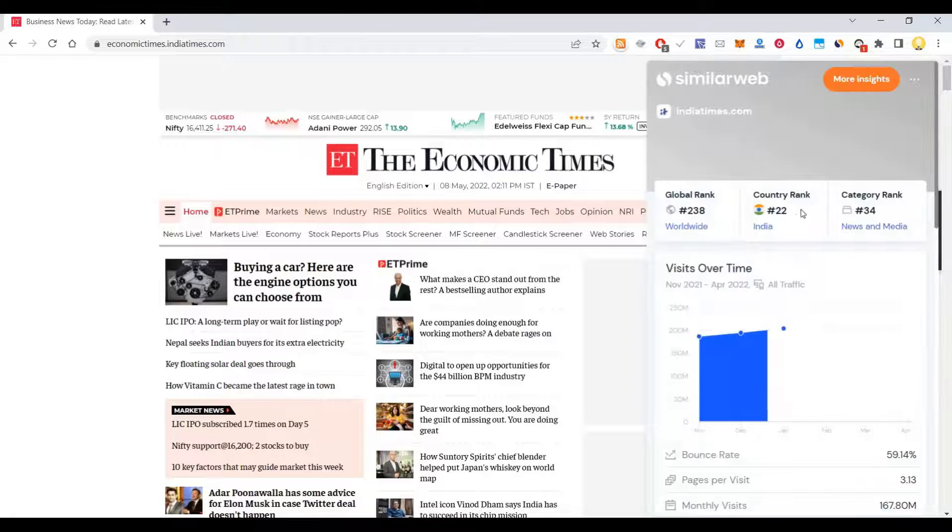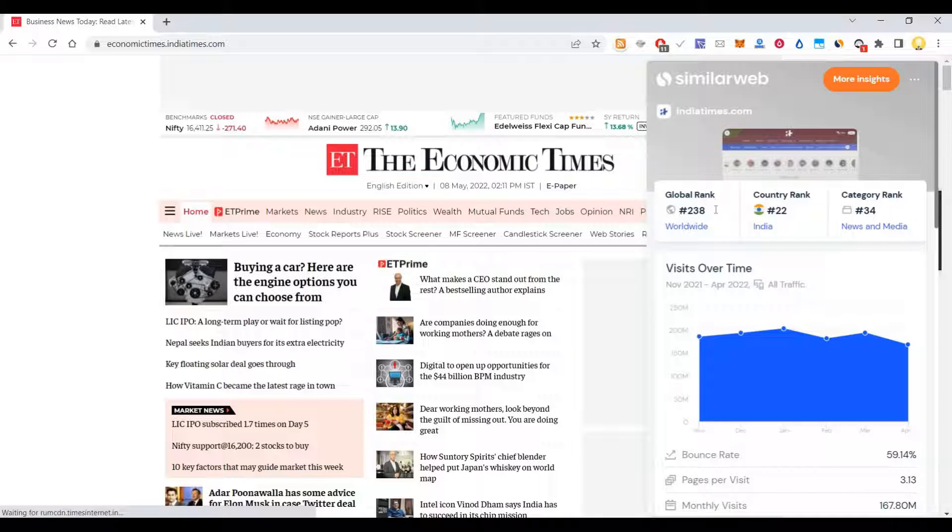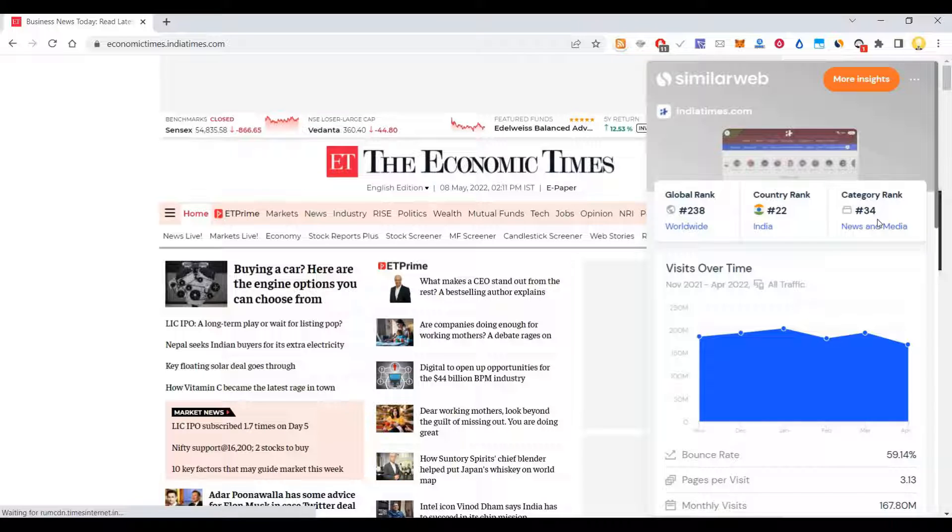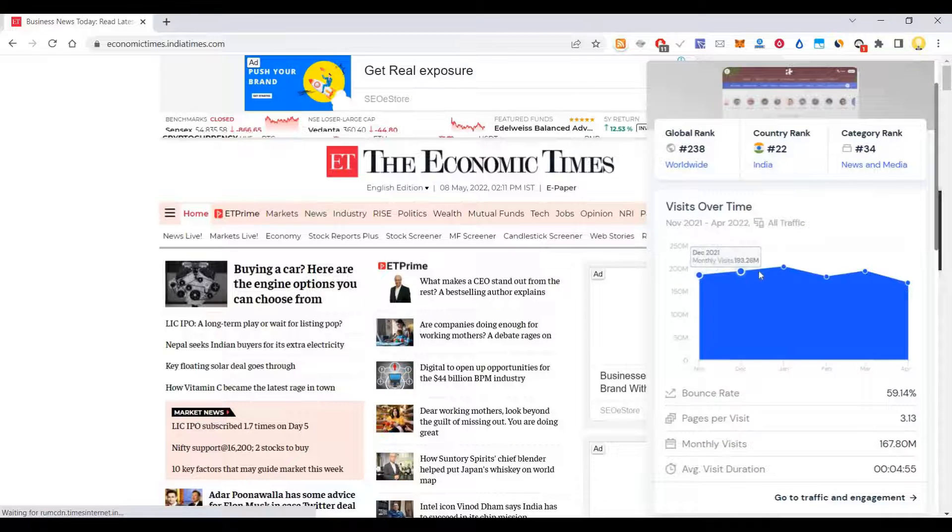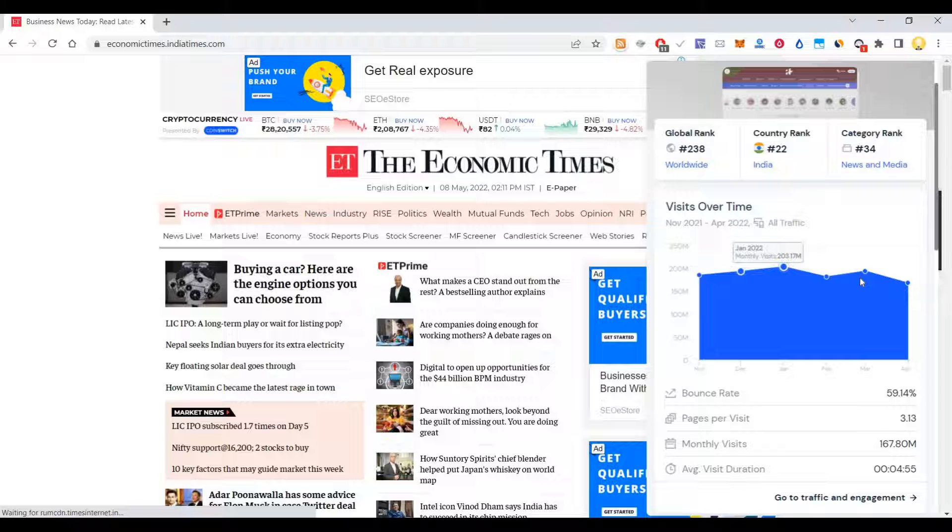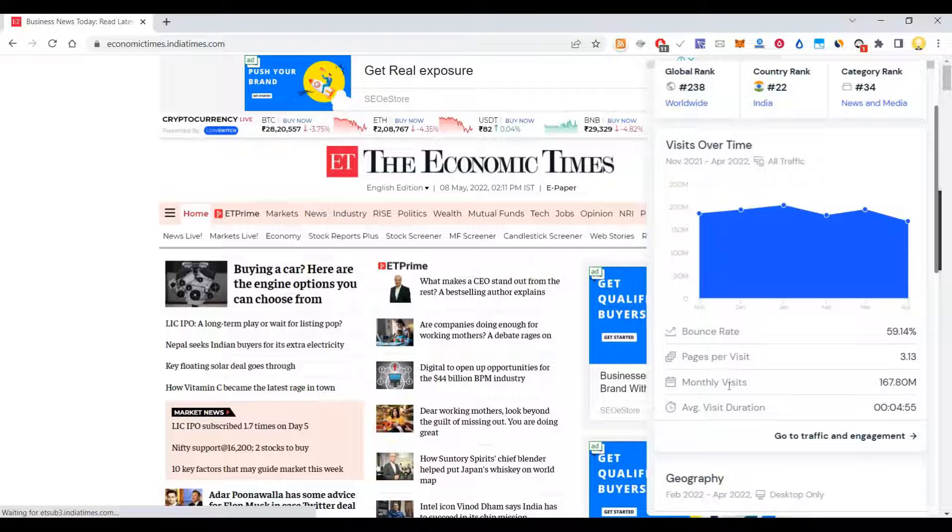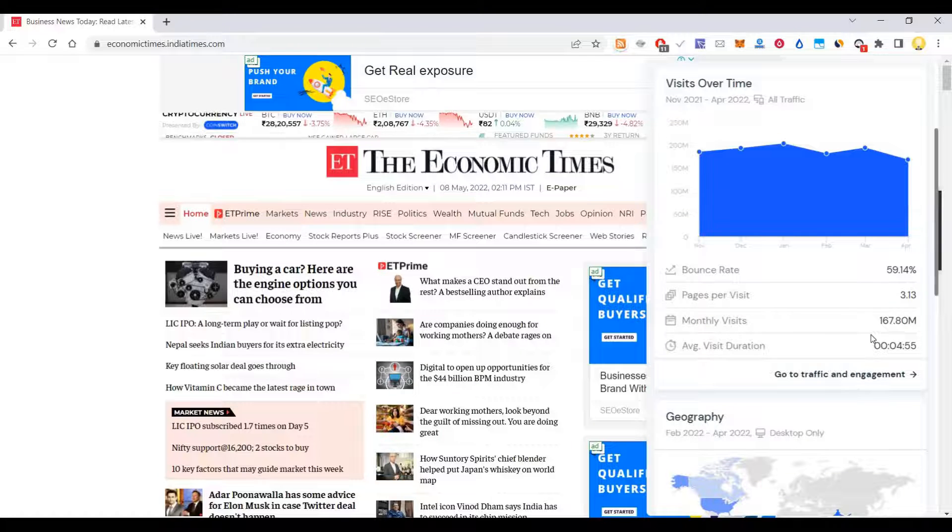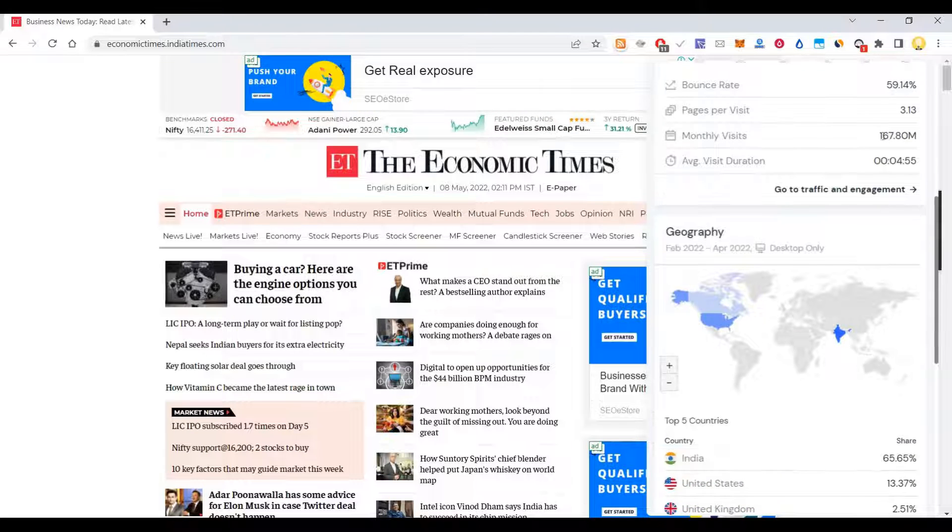It shows how it is ranked - number 22 in the country, globally ranked 238. Category-wise in news and media, it is ranked 34. It shows how many visits it gets, historical data, bounce rate, pages per visit, monthly visits to the site, average duration people spend on this site - all that information.